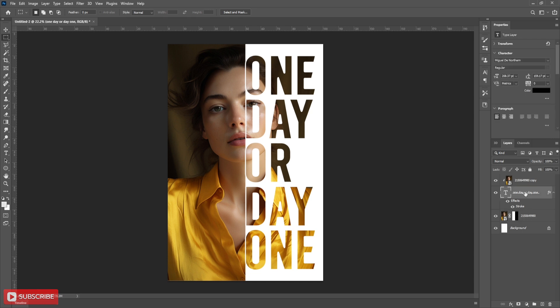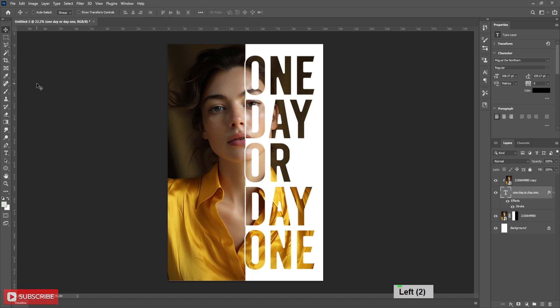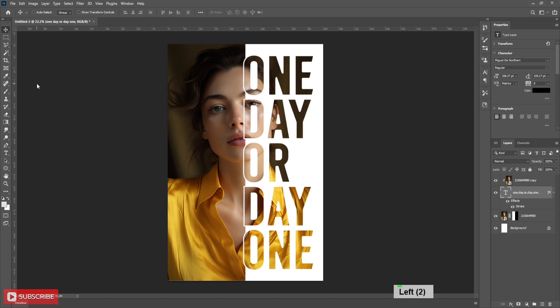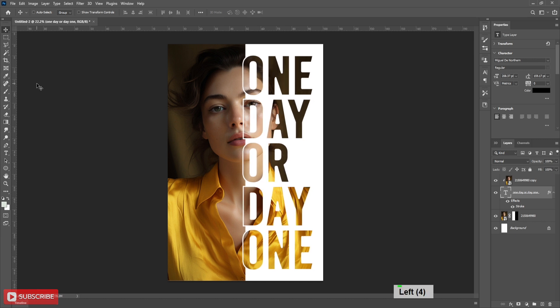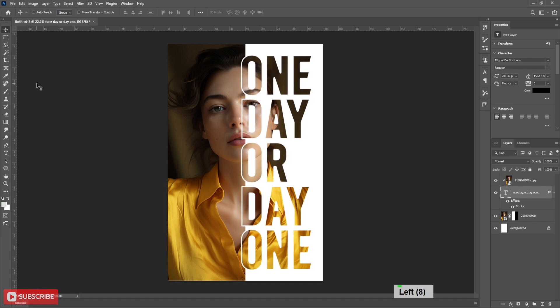Now select the text. Activate move tool. Press left arrow from keyboard and bring the text little bit over the guideline. Follow the process.